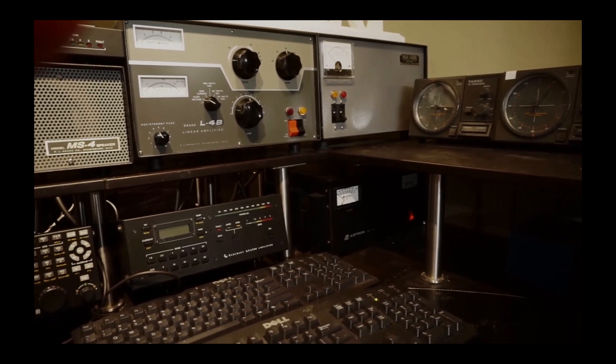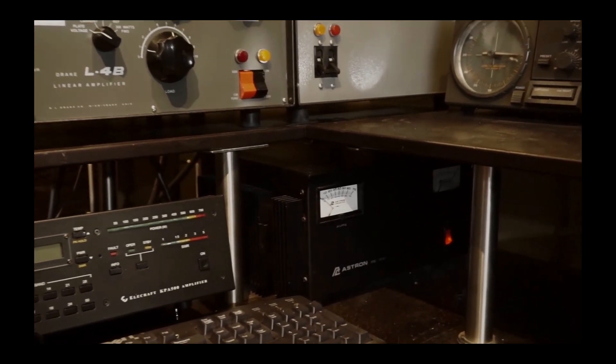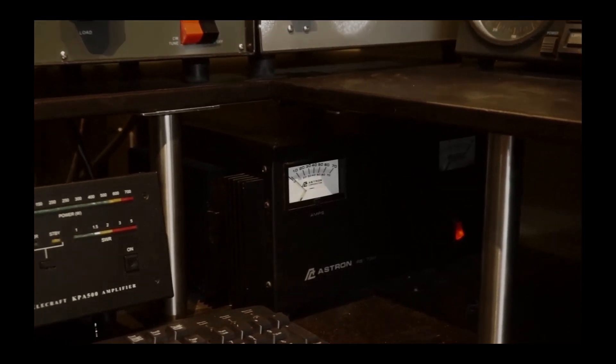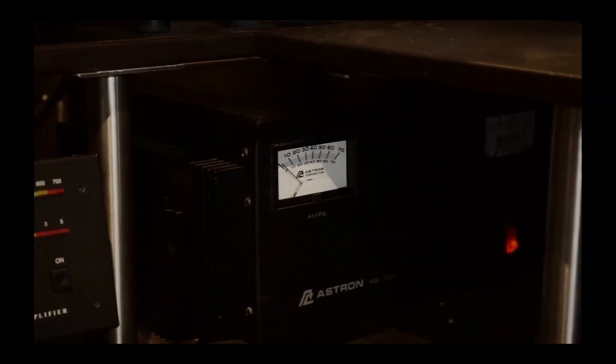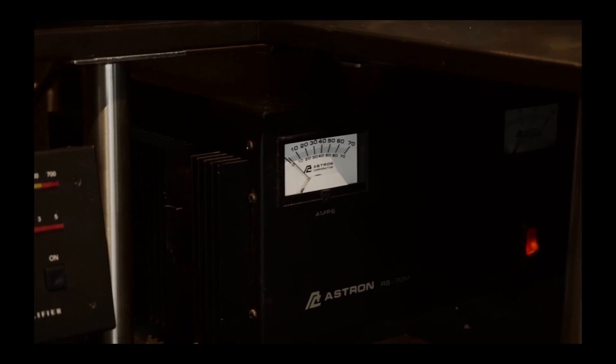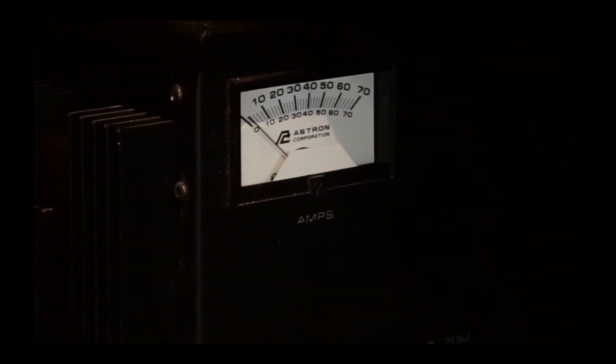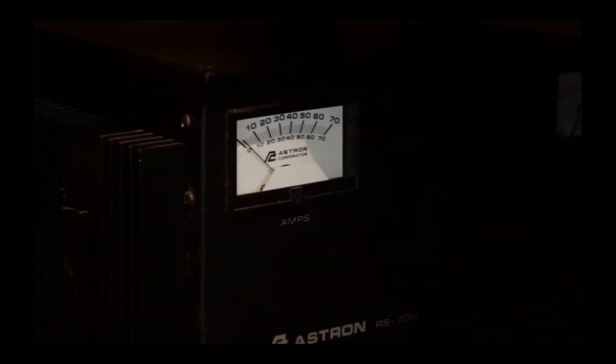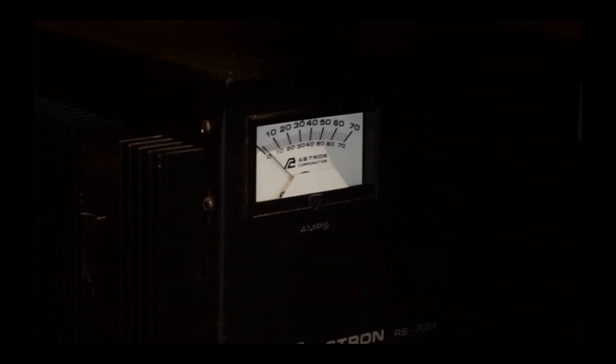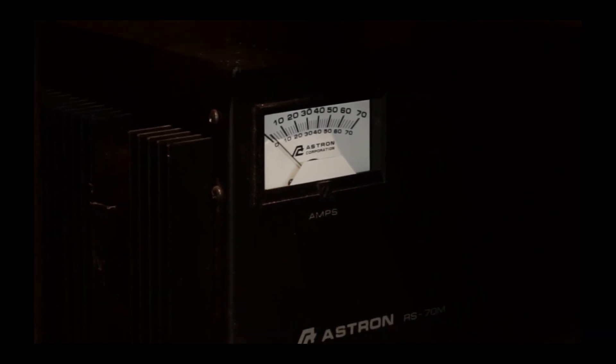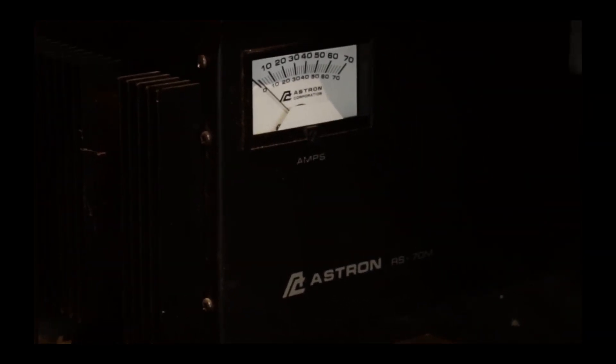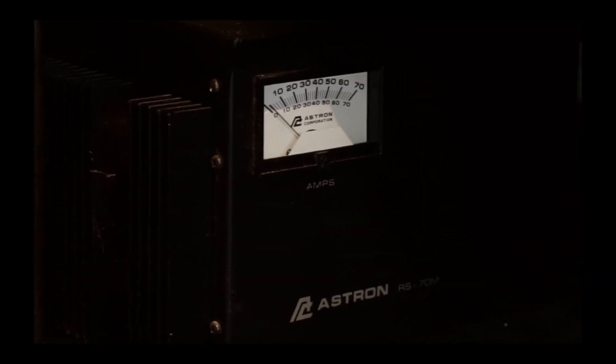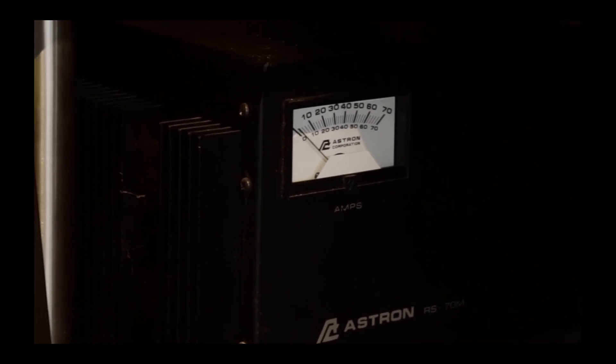It looks more complicated than it really is, as the basic components are things that a lot of guys have. This is my power supply, which is an Astron 70 amp. It's way bigger than it needs to be, but I was able to buy one at a reasonable price, so that's what I ended up with. It powers all of the 12 volt or 13.8 volt parts of the station.